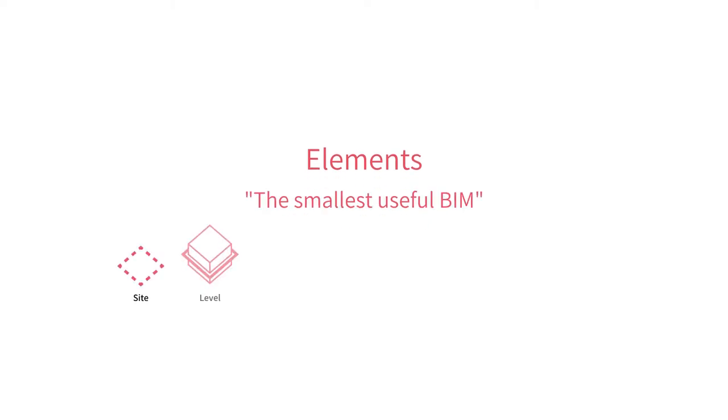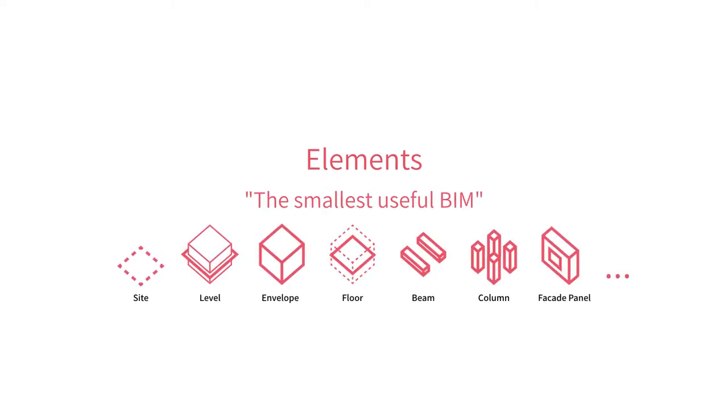First, we'll start with elements. Elements is the way Hypar represents everything that makes up a building. We call it the smallest useful BIM.